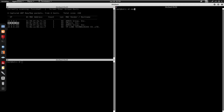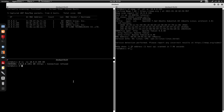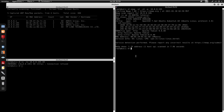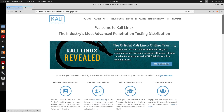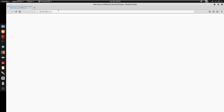I'll run an nmap scan with -sC -sV to check the ports on the machine. Then I'll do netcat -nv on port 80 — port 80 doesn't seem open for HTTP, and 8080 also initially checked. We'll actually be visiting port 8080.